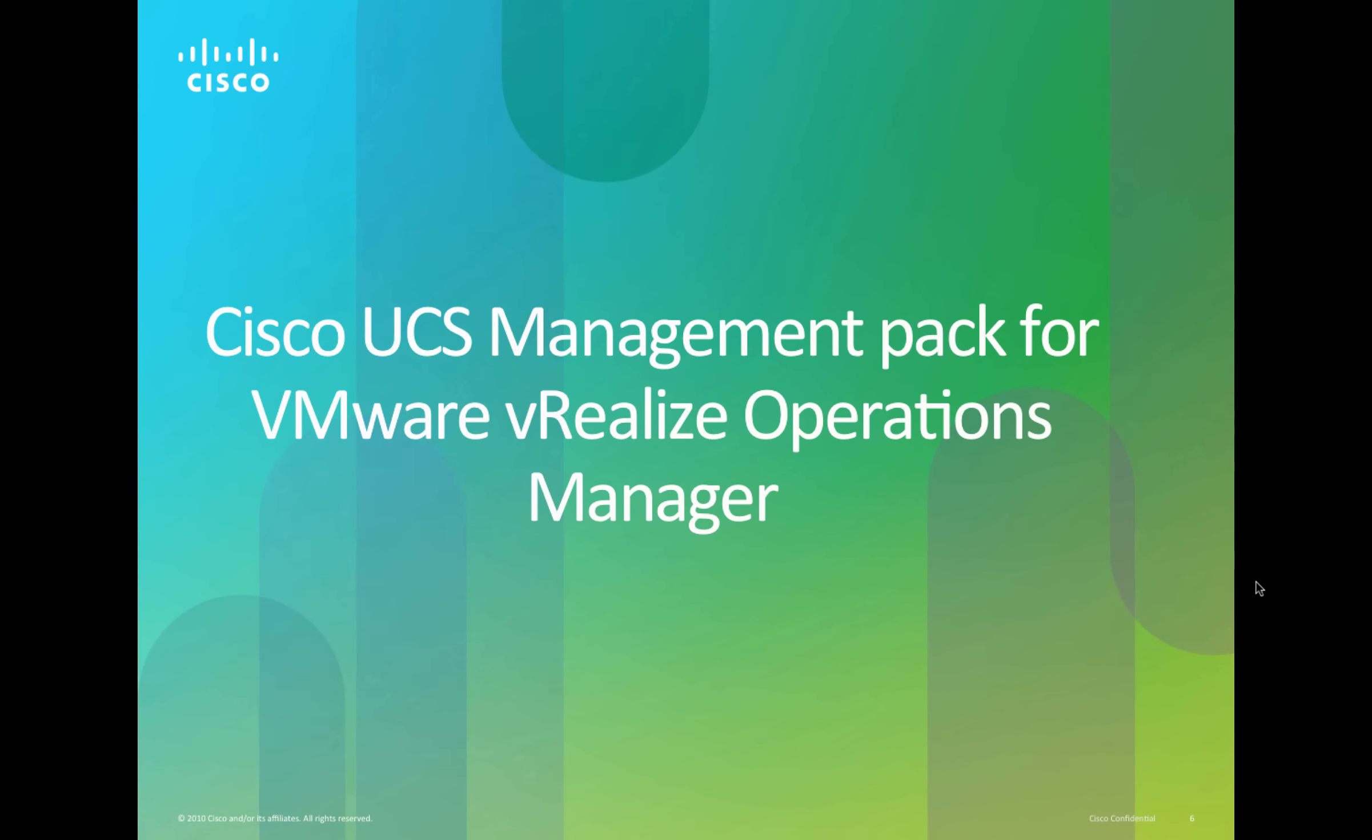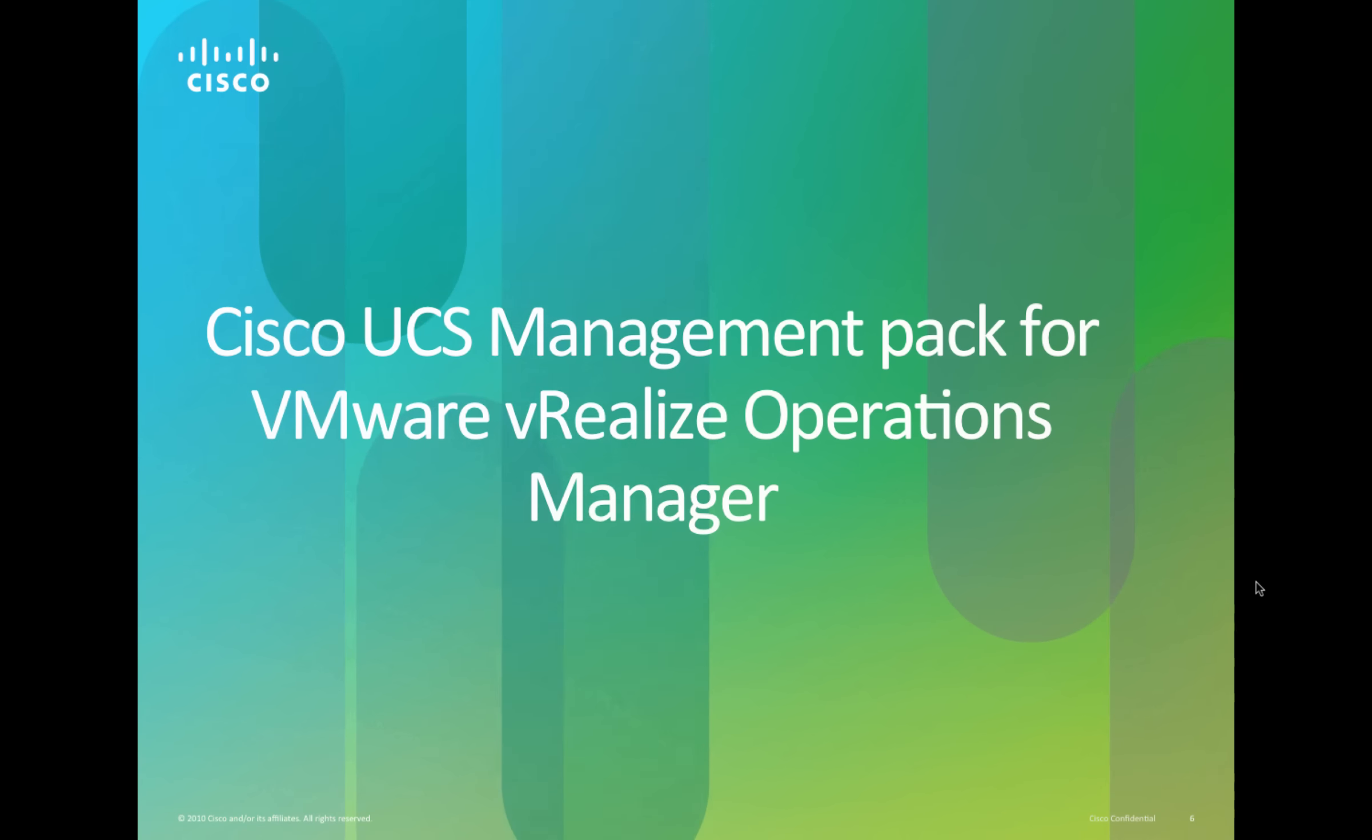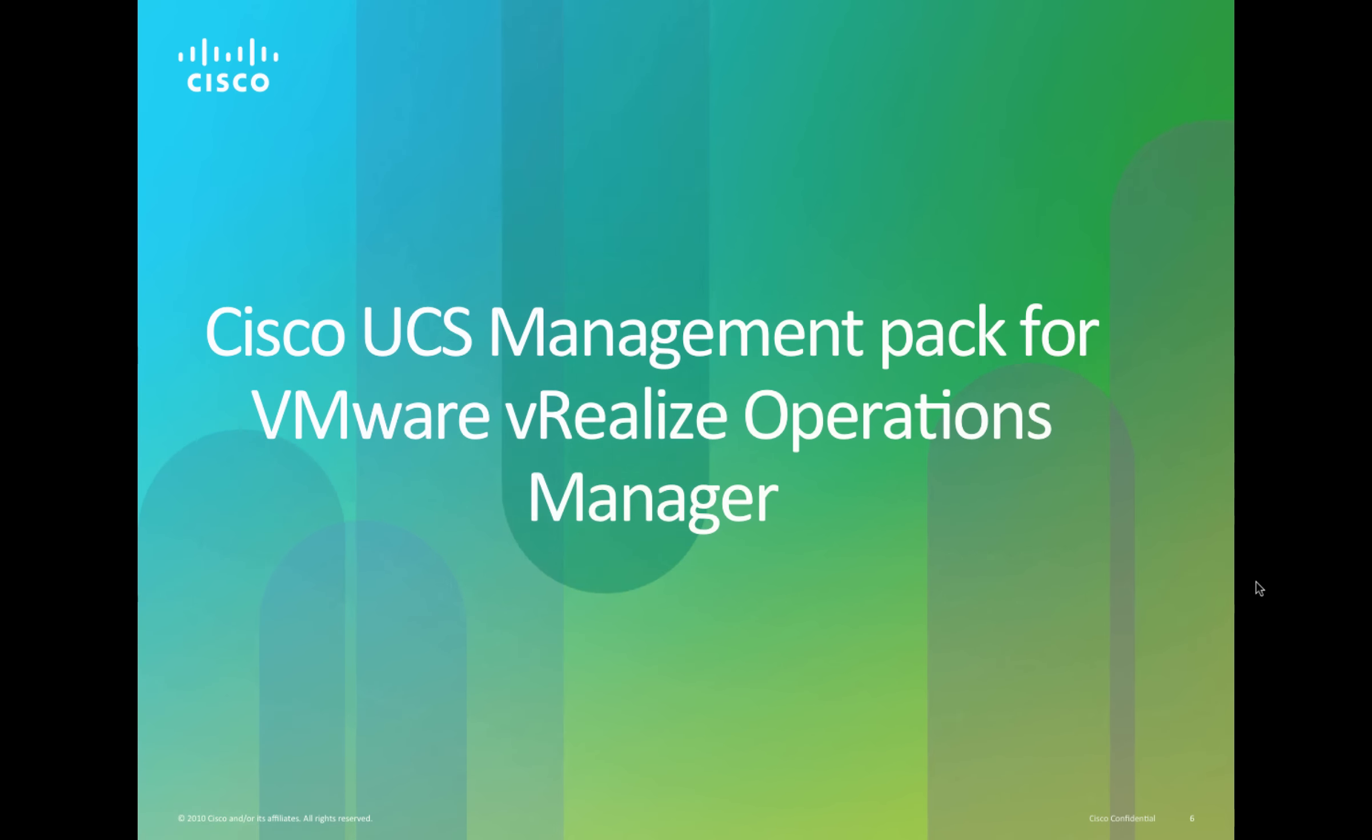Hello, did you know that Cisco built a UCS management pack for VMware vRealize Operations Manager? Let's take a look at the capabilities of the plugin.